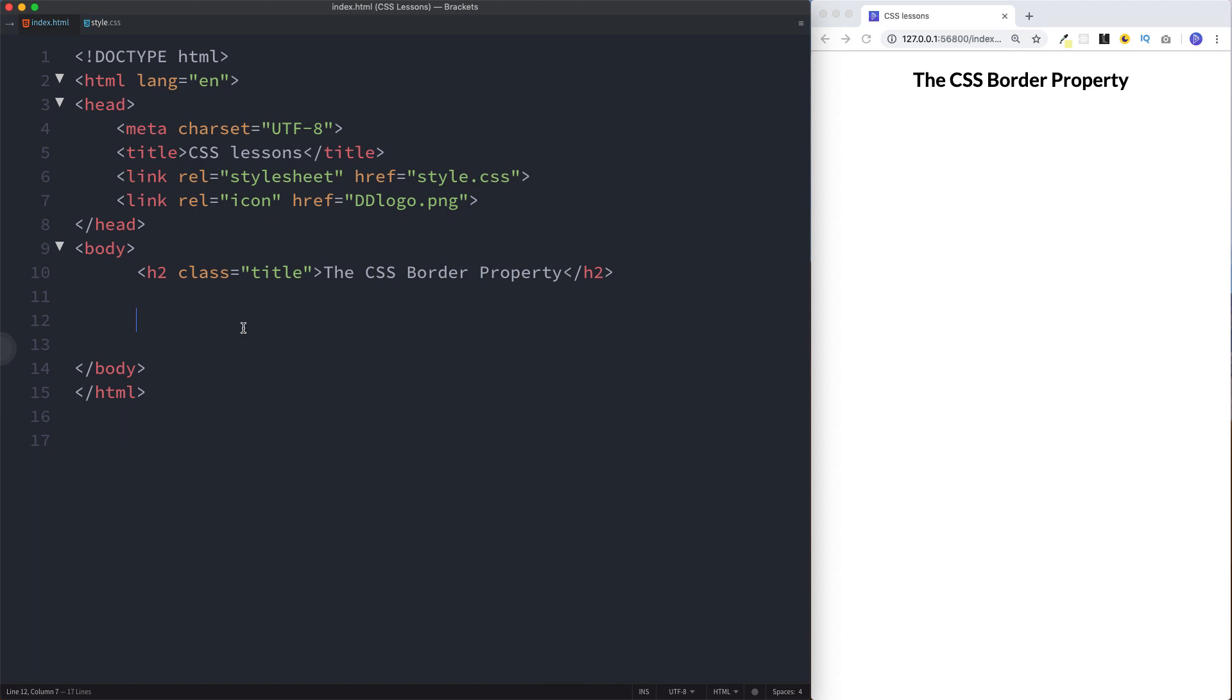Hey there guys, it's Amit and welcome back to DevDreamer. In the last few lessons we've taken a look at padding and margin and the difference between the two. In this lesson now we move on to the border property.